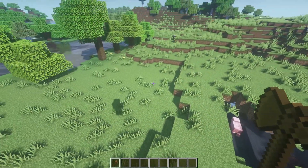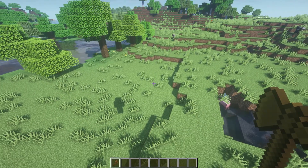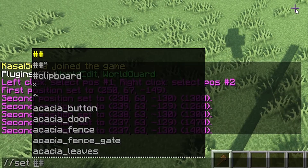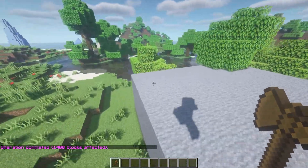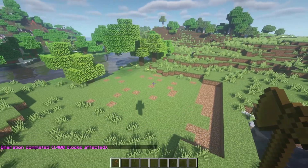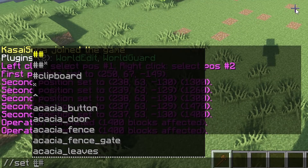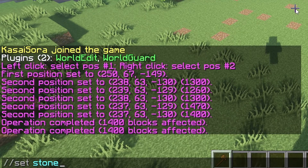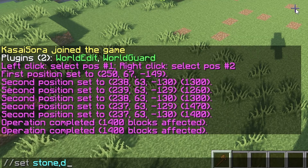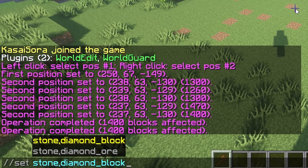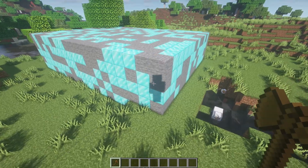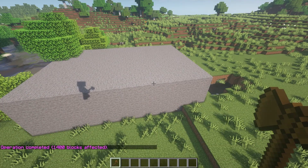With WorldEdit, you always have to select two blocks. I'll select one block with the left mouse button, and then another with the right mouse button — now a whole area is selected. You then tell the server what to do with it. For example, //set stone will set the entire selection to stone. You can also //set air to clear it. You can even set multiple blocks by using a comma — for example, //set stone,diamond_block — and you'll get a random stone and diamond block combination.